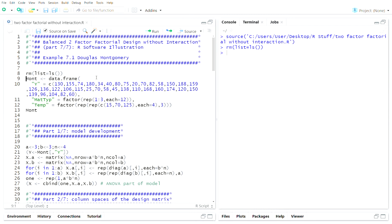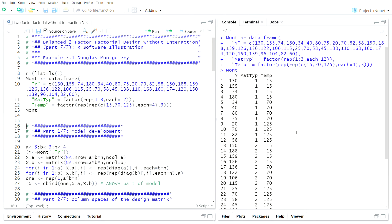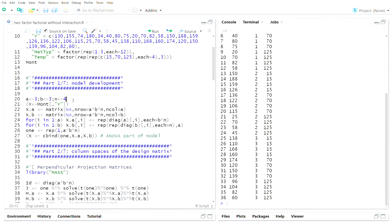In Example 7.1, they look at battery life — how long in hours does a battery last. They're investigating the material type and the temperature that the battery is operated under. So Y is hours, material type is factor A, and temperature is factor B. This is the data, and now we want to put it in matrix form so we can use the matrix theory we developed and show that it equals what R does.